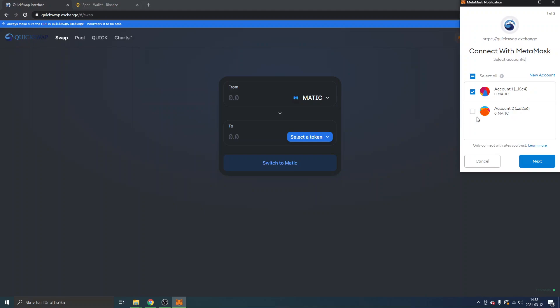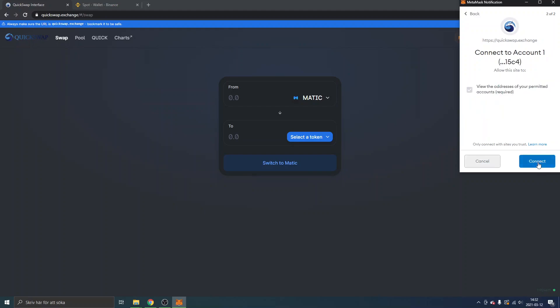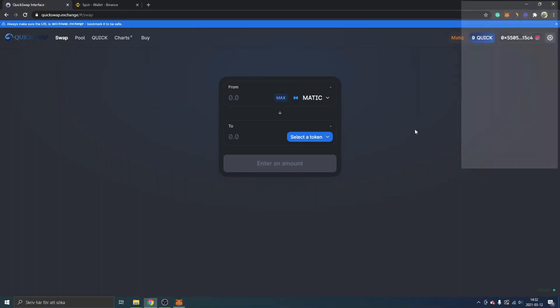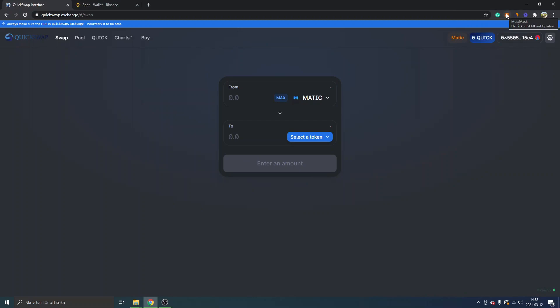We will have to connect with MetaMask and I will just select my main account. I'll click on next and connect. Obviously I have not funded and transferred any money to my MetaMask on this Matic network yet, so I will do that and I will show you how to deposit Matic into your MetaMask wallet.